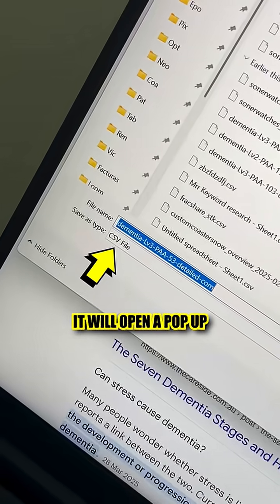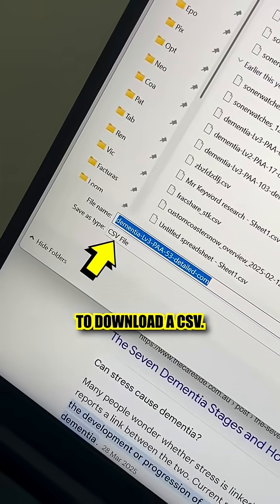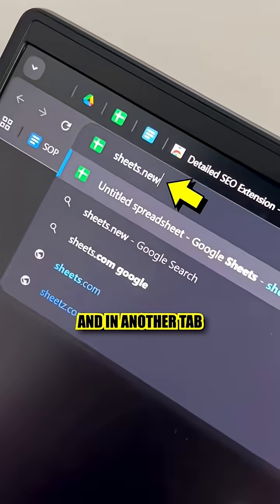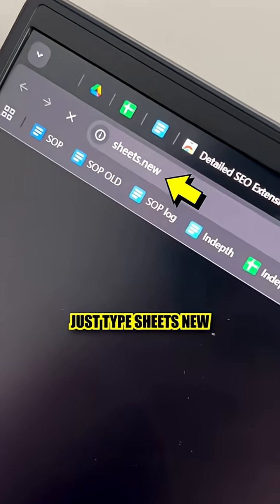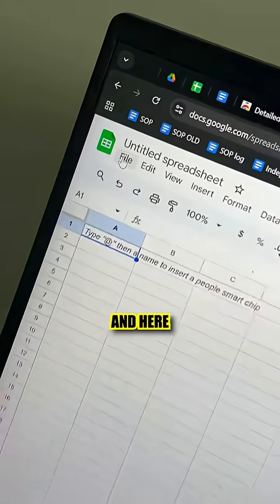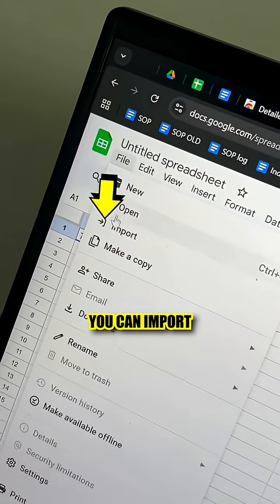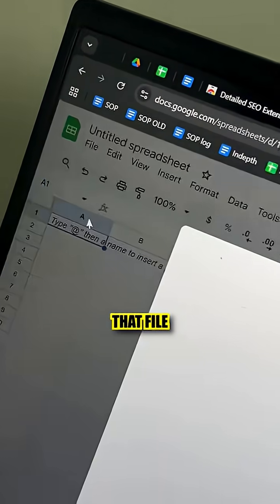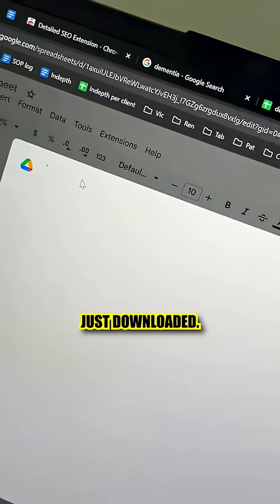Once it's done, it will open a pop-up to download a CSV. So do that. And in another tab, just type sheets.new to open a Google Sheet, and here in the top menu you can import that file you've just downloaded.